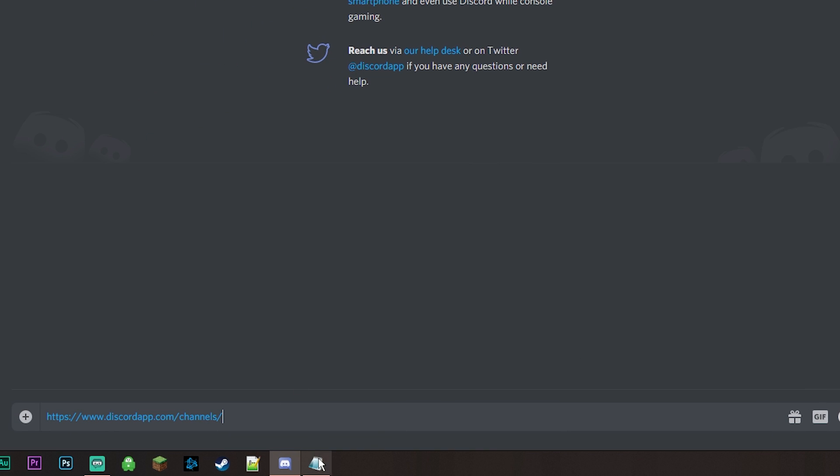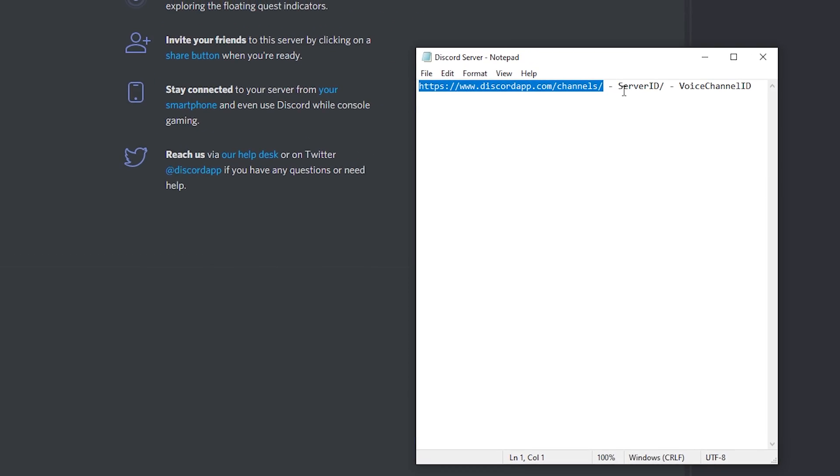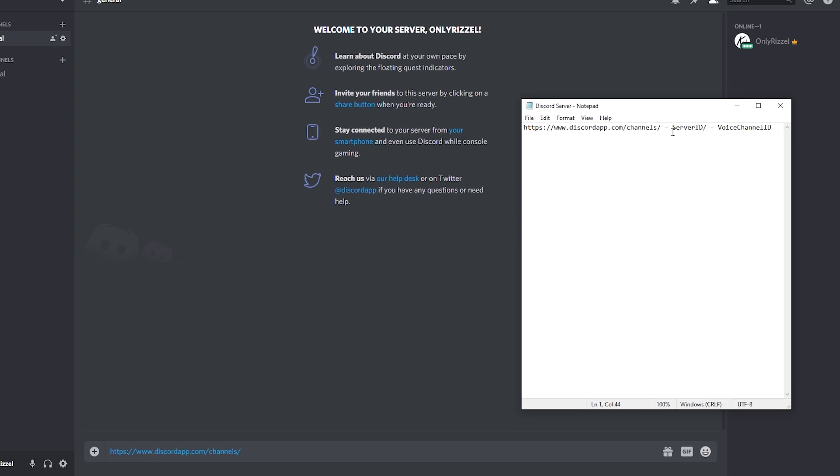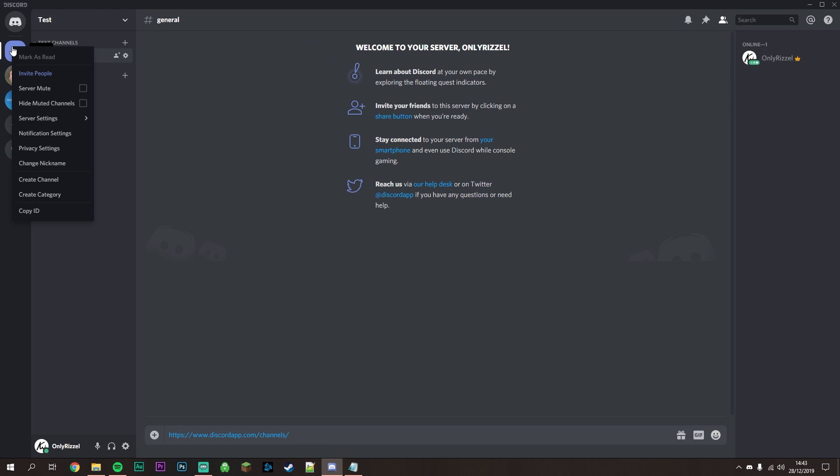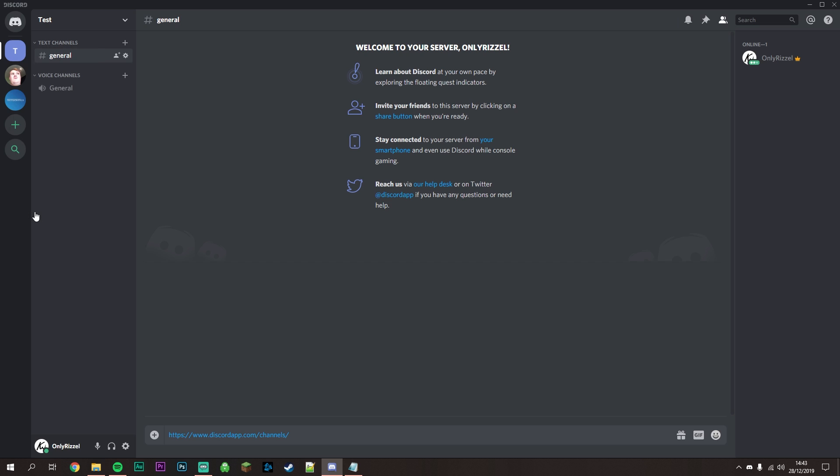Next, get your server ID by right-clicking on the server you're in and selecting Copy ID. Paste it into the typing area with a forward slash at the end.